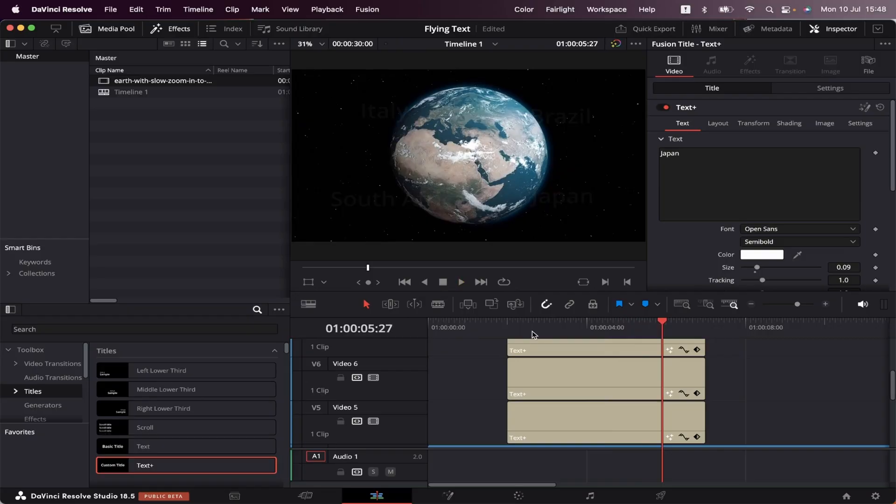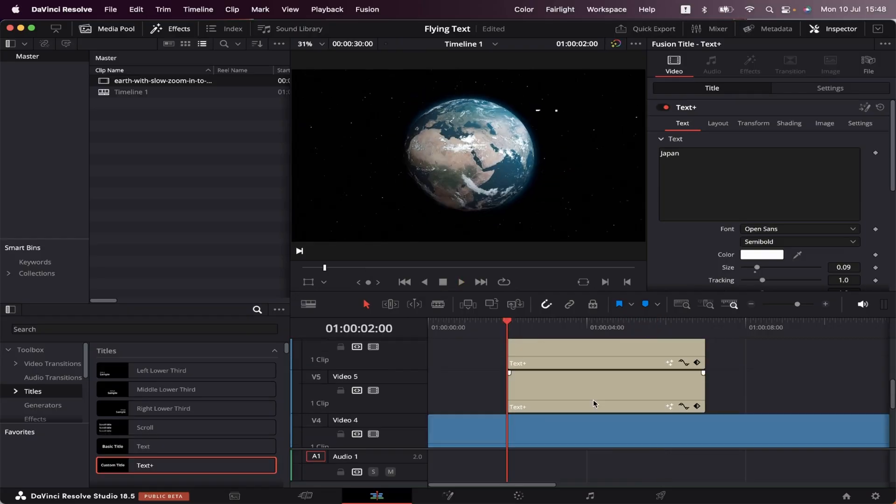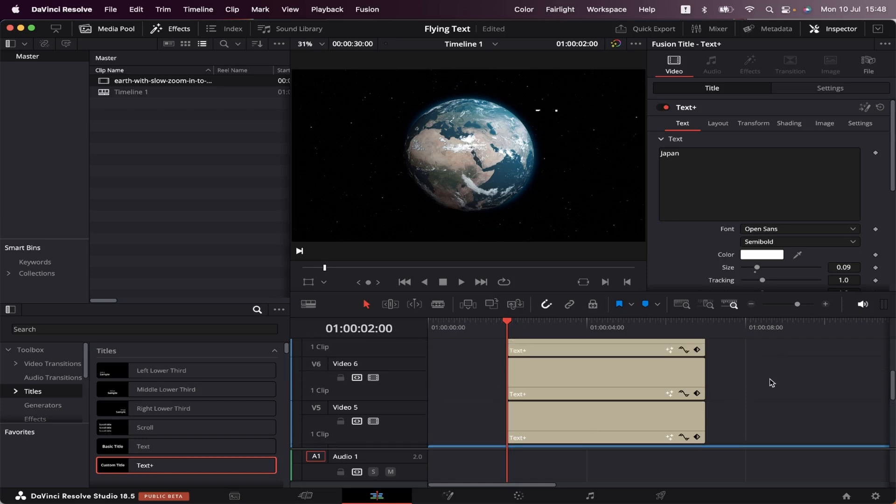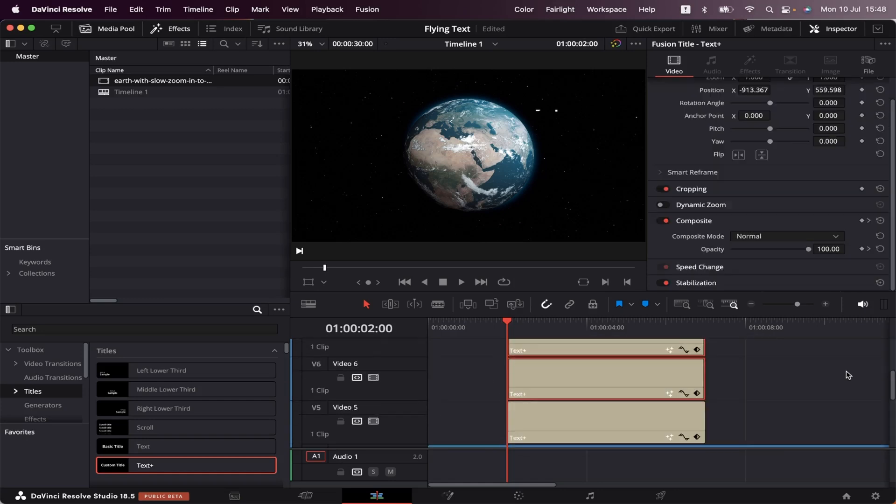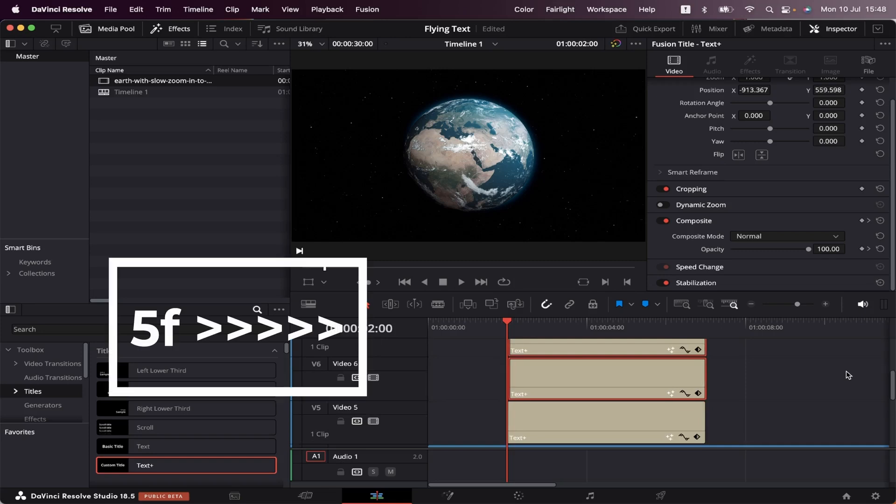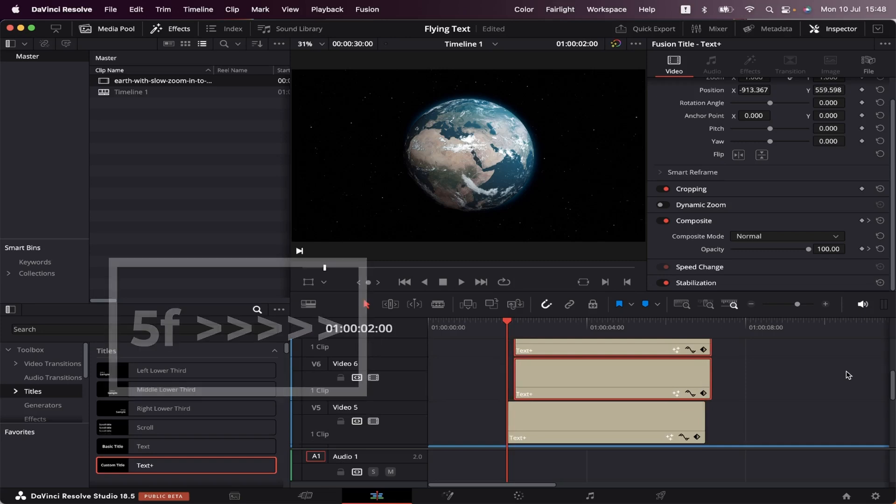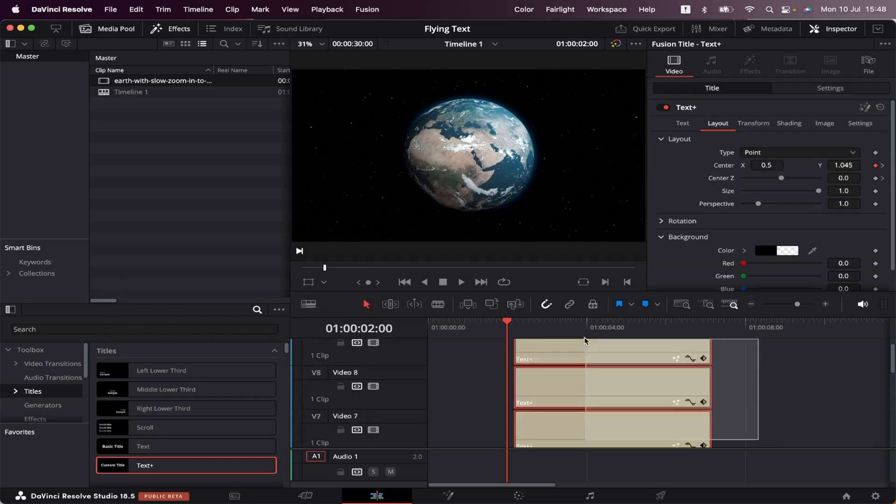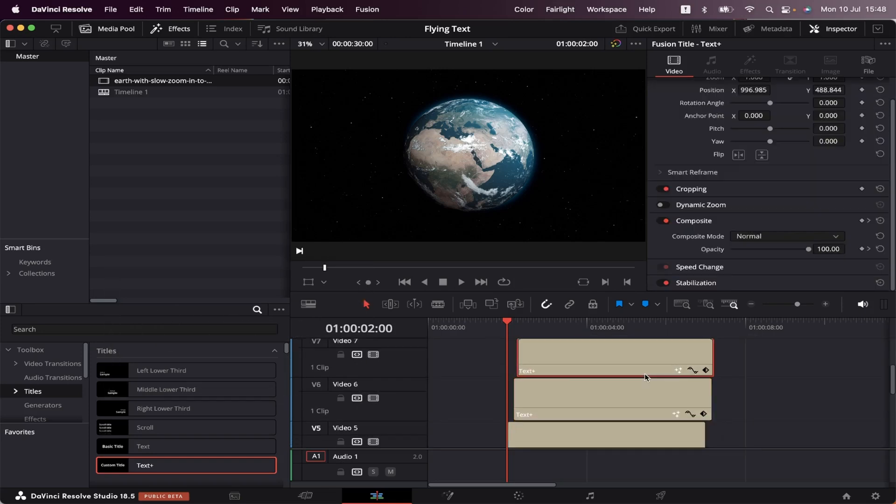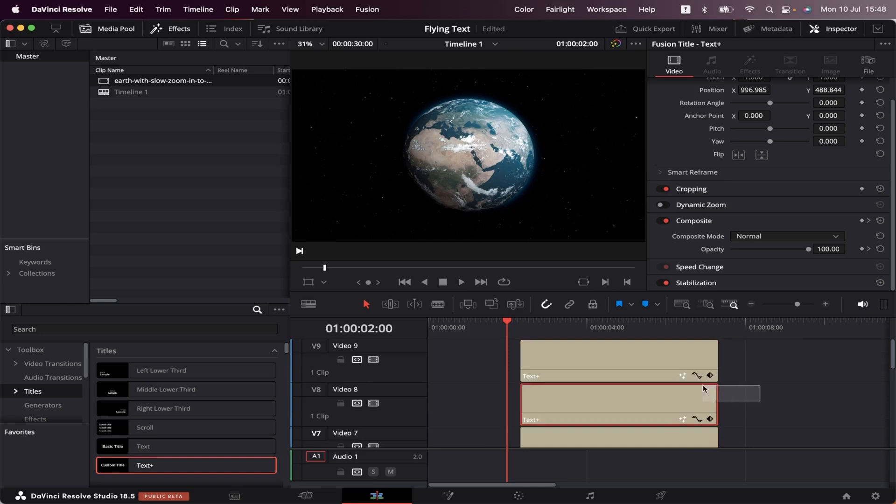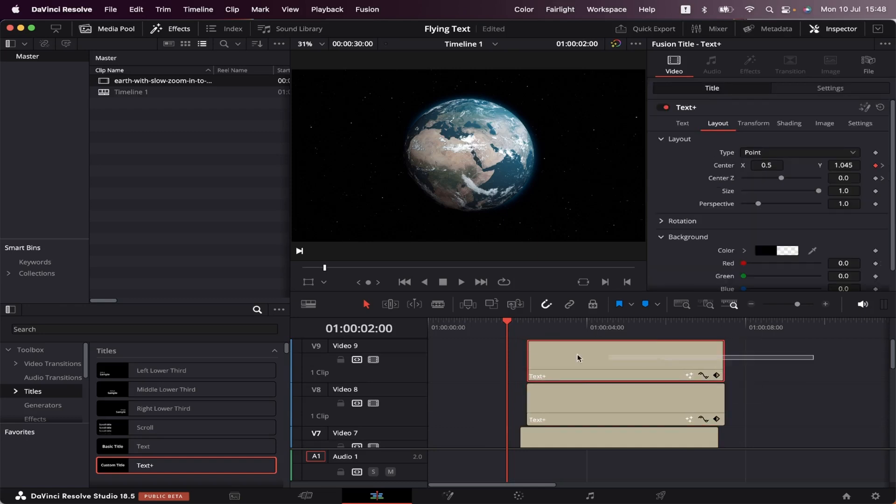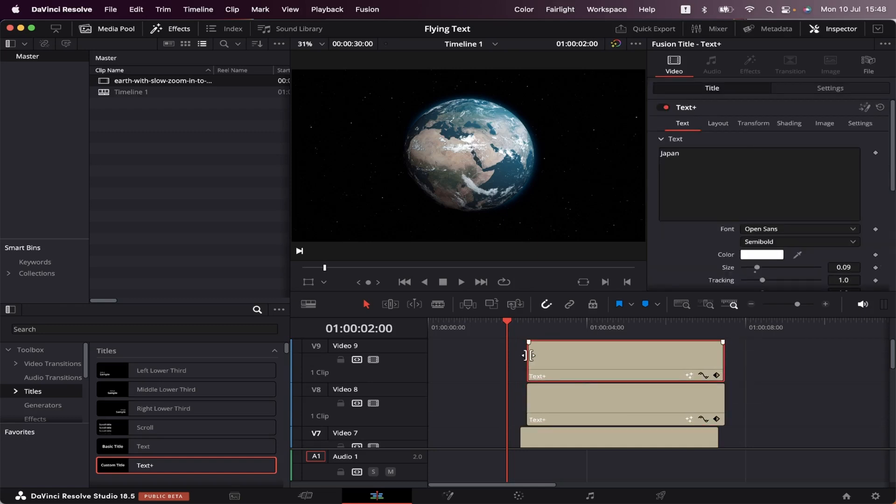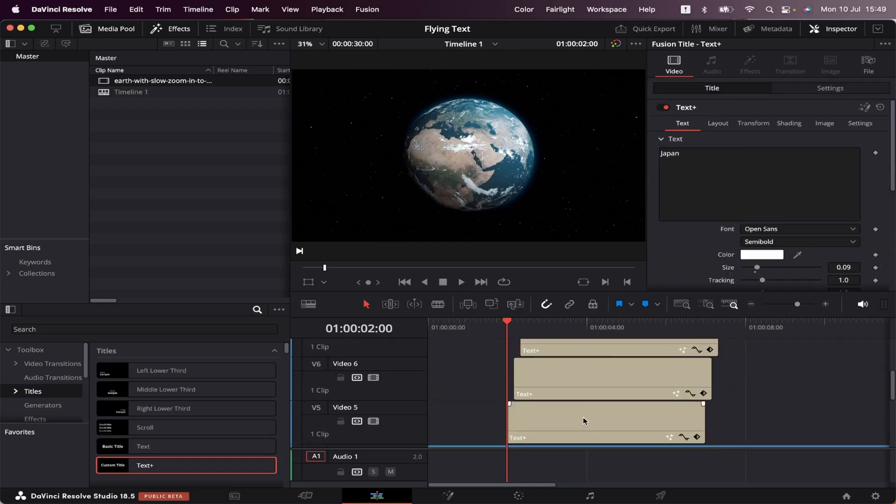It still looks a bit flat, right? So let's make them fall in different times. To do that, we're going to select from text two up to text five and move them five frames to the right. Let's do it again with the last three texts, five frames more. Now with the last two, five frames more. And with the last one, five frames more. To make this fall look realistic, we've got to add some motion blur to it.